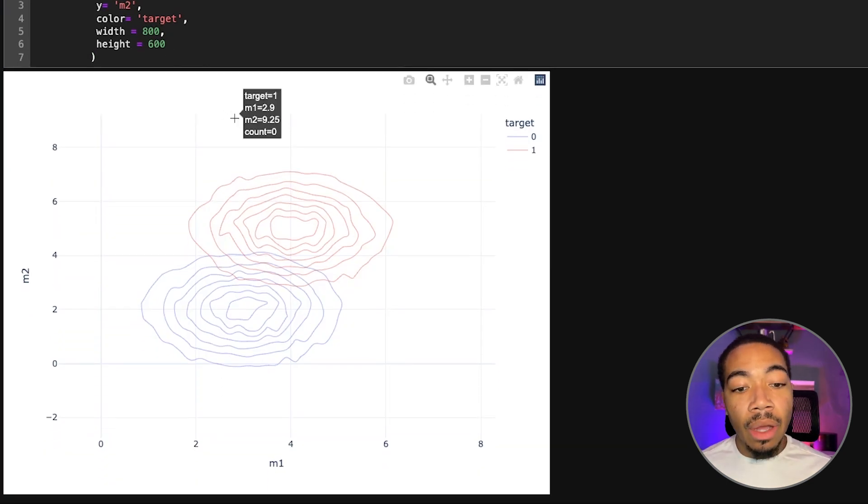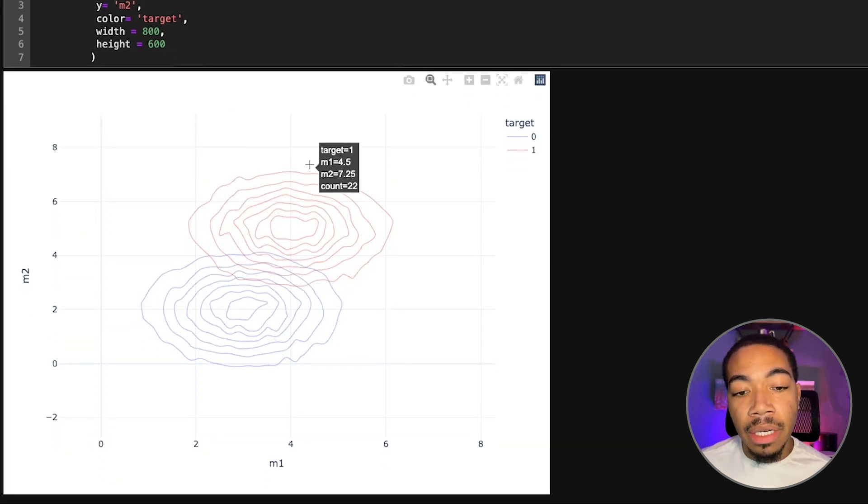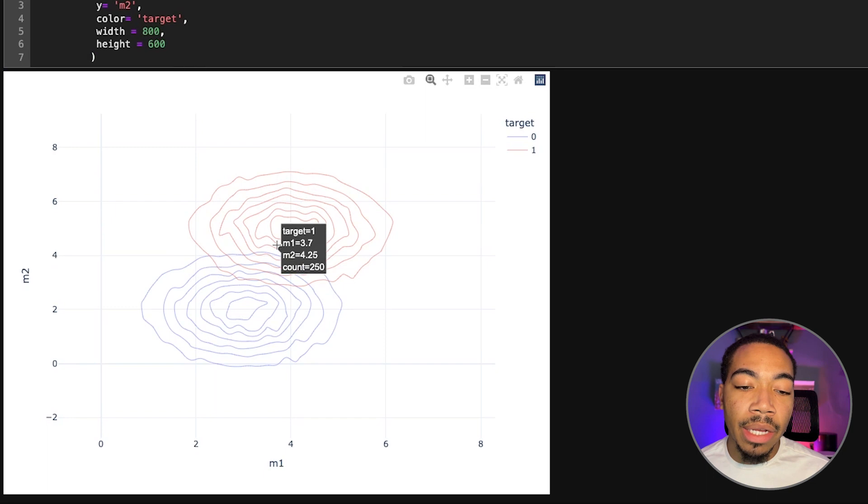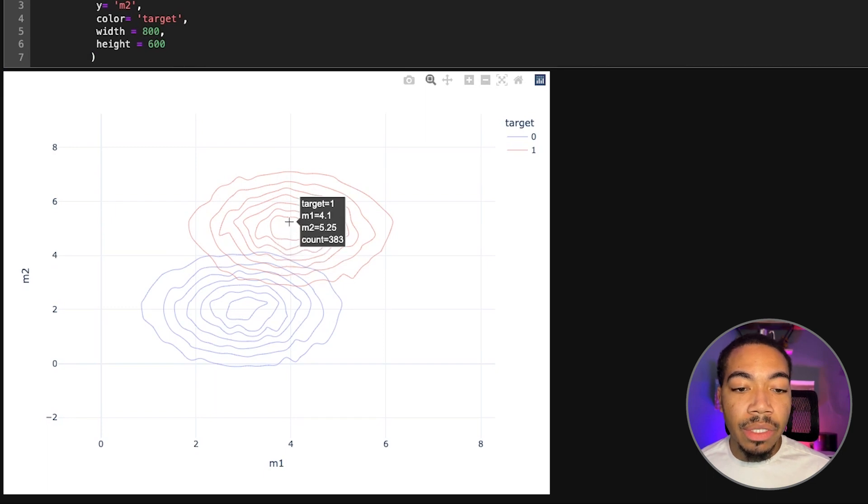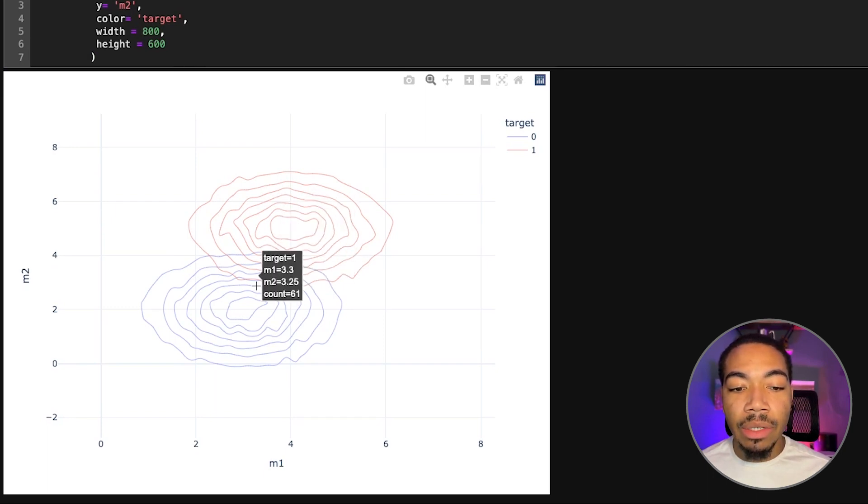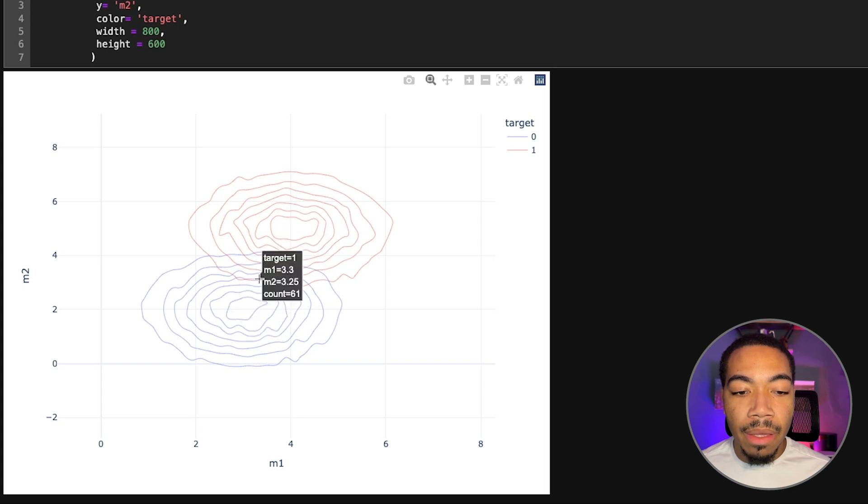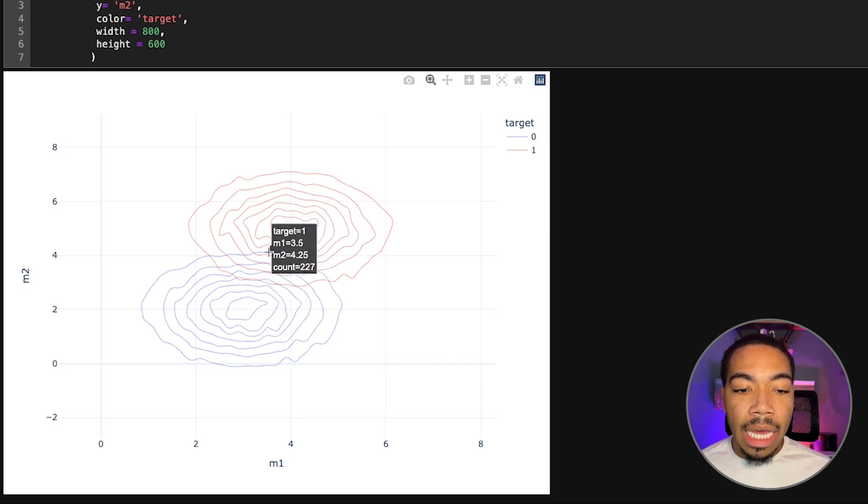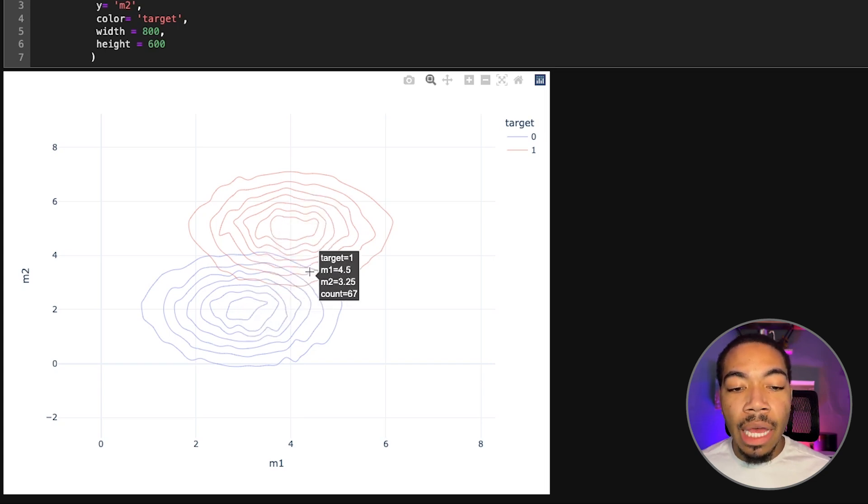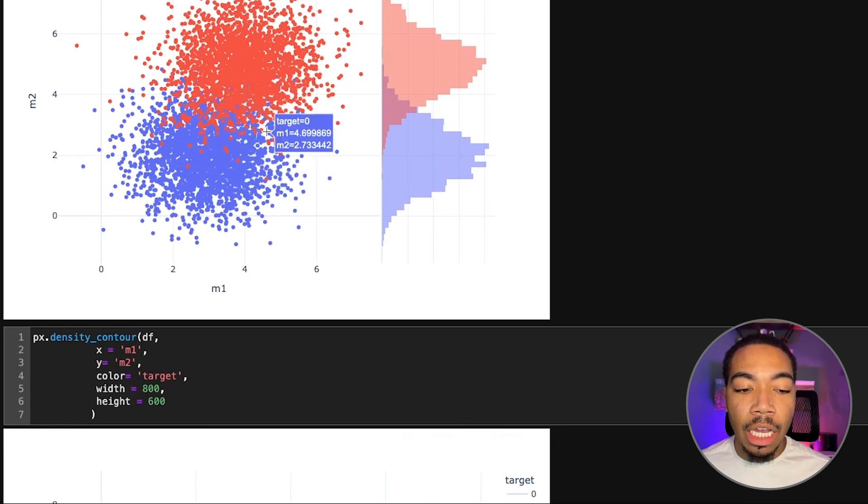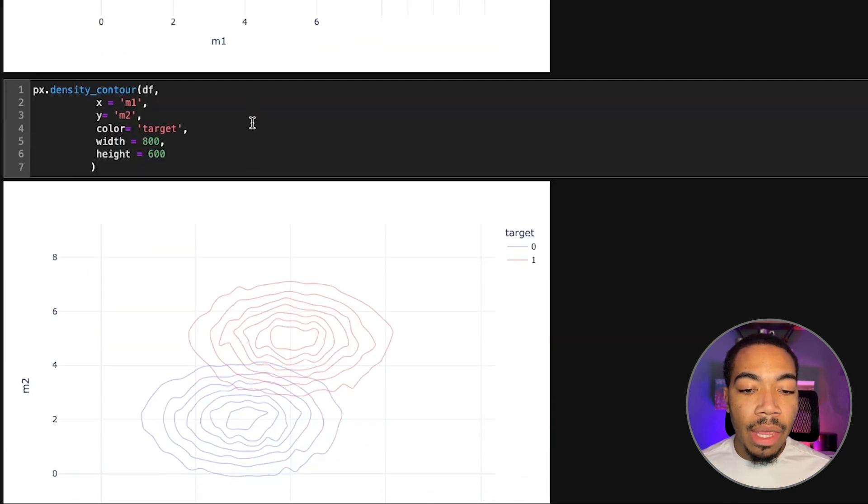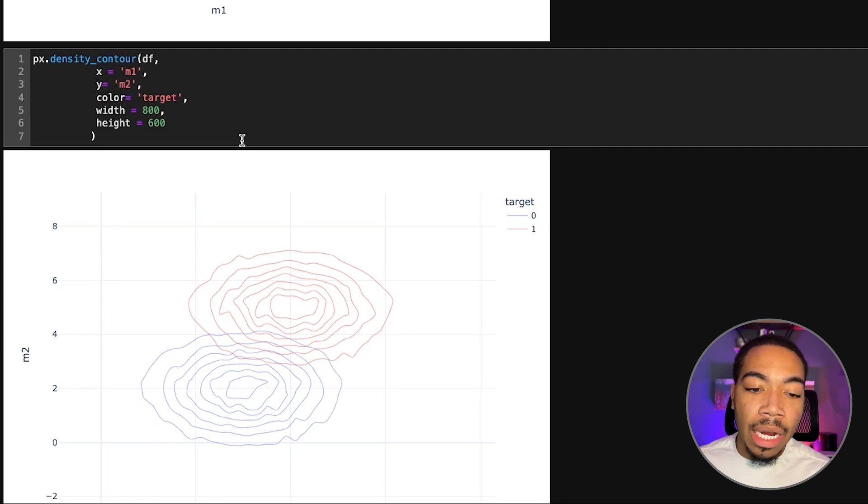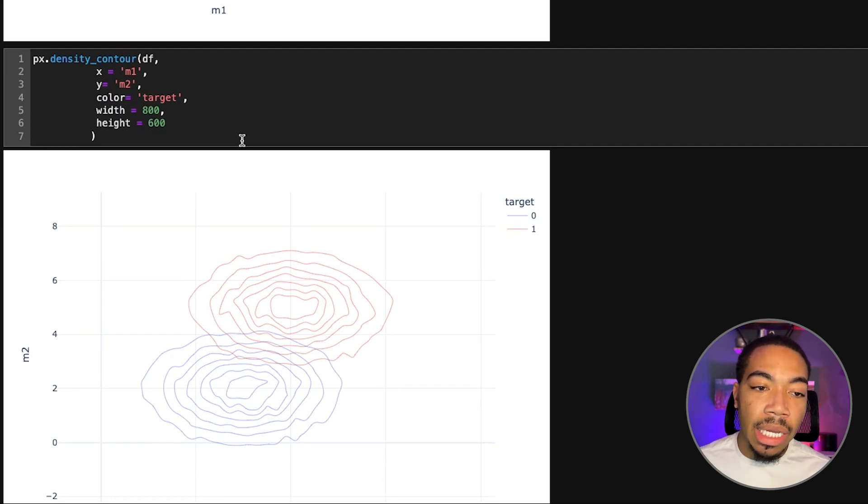These contour lines also give us a nice clear illustration of where the major density of these points are. The center of the distribution would be in the center of these two concentric circle regions. We can see the extent to which they overlap is congruent with the scatter plot that we illustrated above. This is another way to sort of abstract the pattern of the data without showing each individual point.